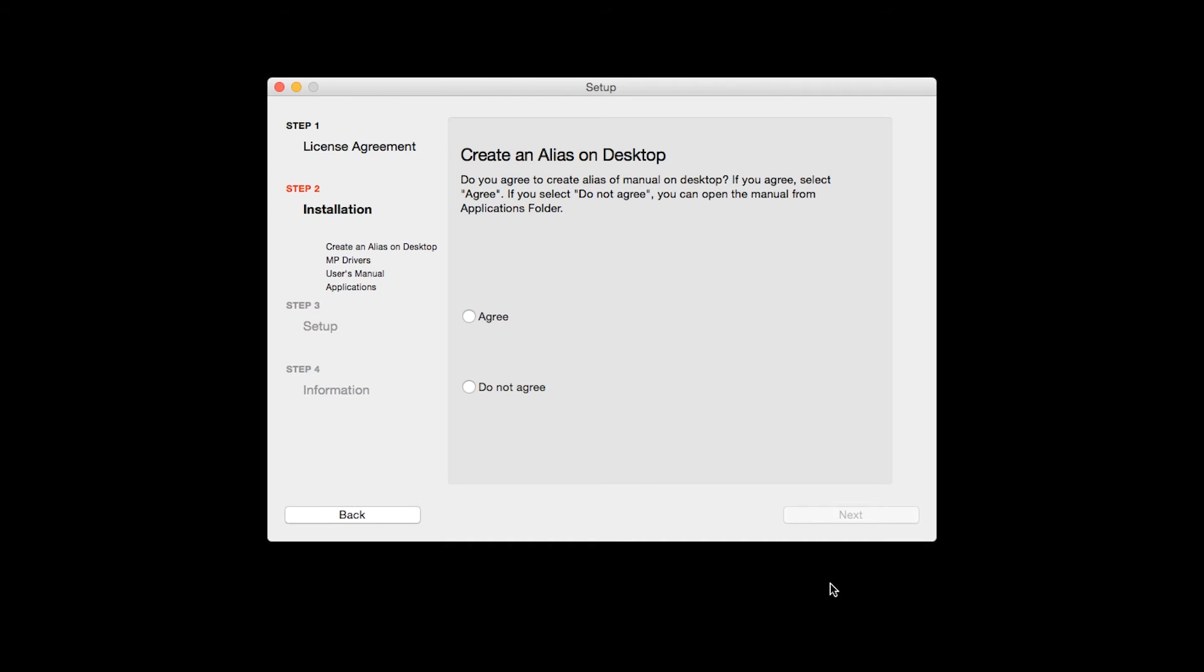If you selected the user's manual to be installed, the desktop alias screen will appear. Click Agree if you would like an icon for your printer's manual to be installed on your desktop. Then click Next.